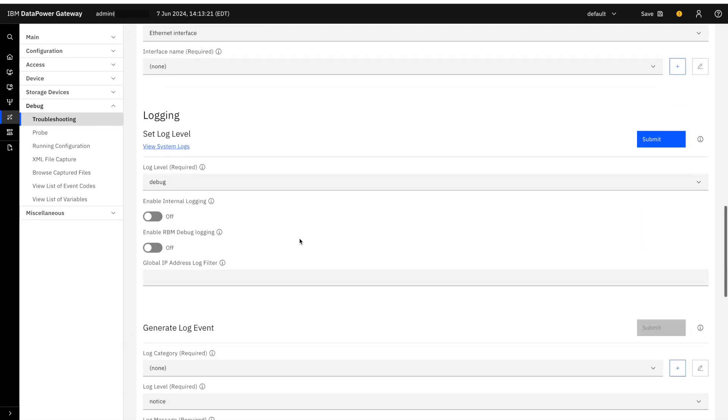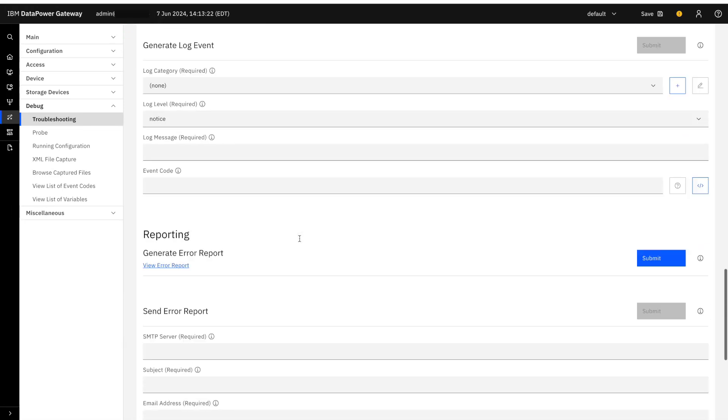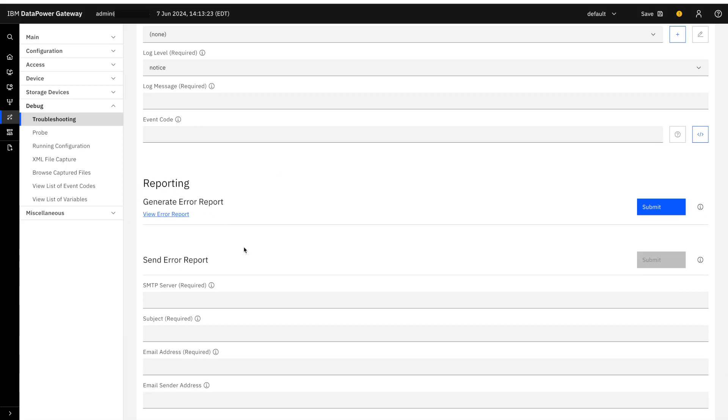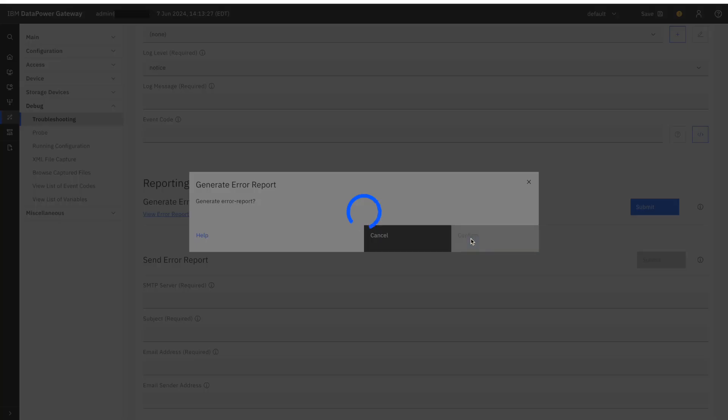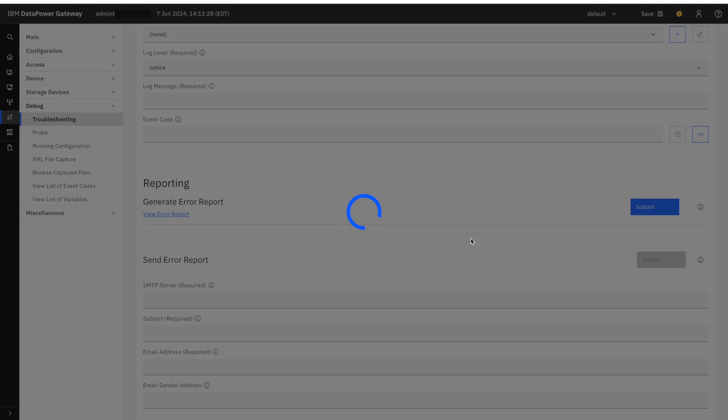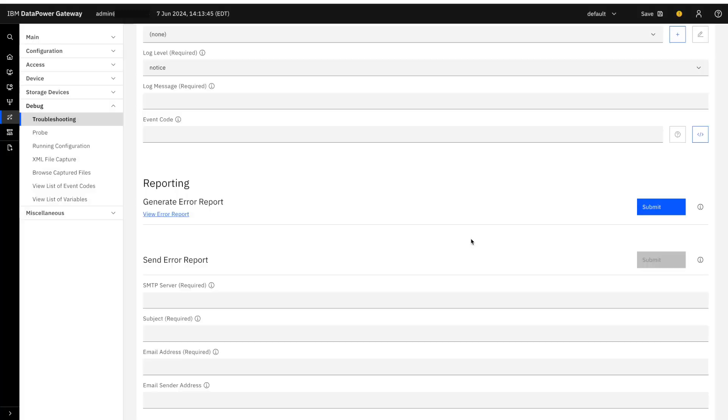Now, you further scroll down and you will see the reporting section. Please click the submit button. This will generate an error report which will be saved in the temporary directory of your DataPower file system. It will take a couple of seconds to generate the error report. Now the error report has been generated.